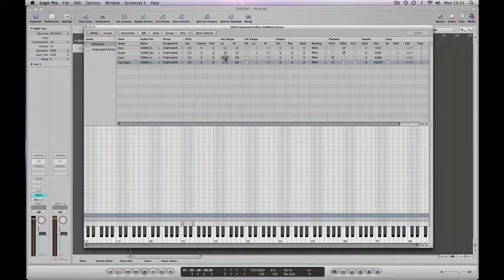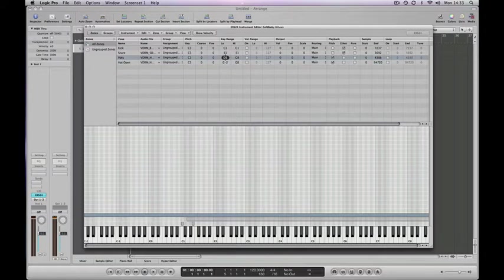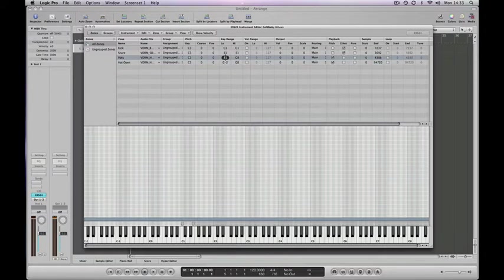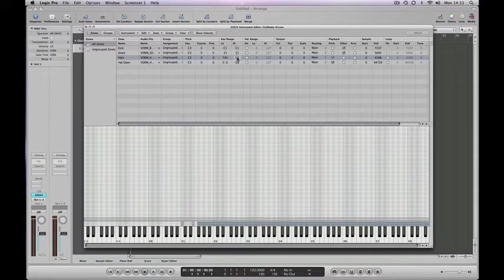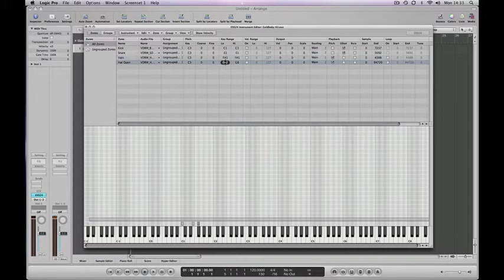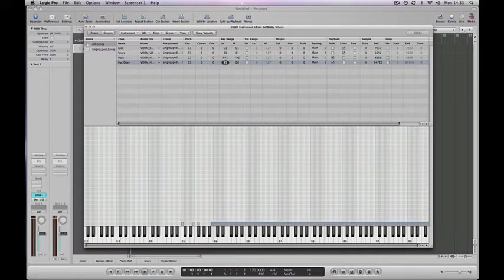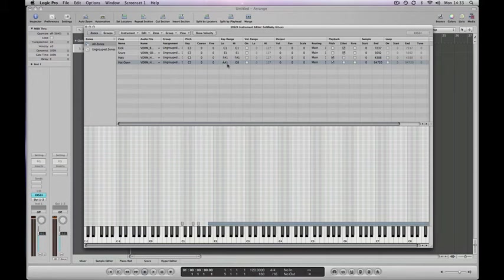Push up or down to narrow the key range down. With our closed hat, we're going to put that here on F-sharp one. And with our open hi-hat, put that on A sharp one.